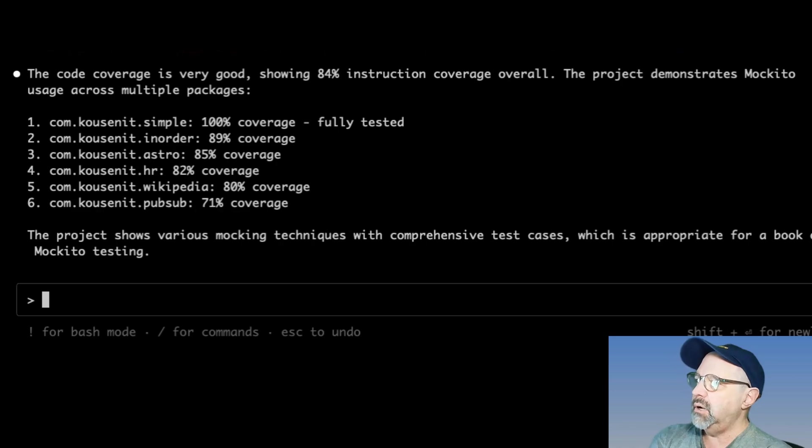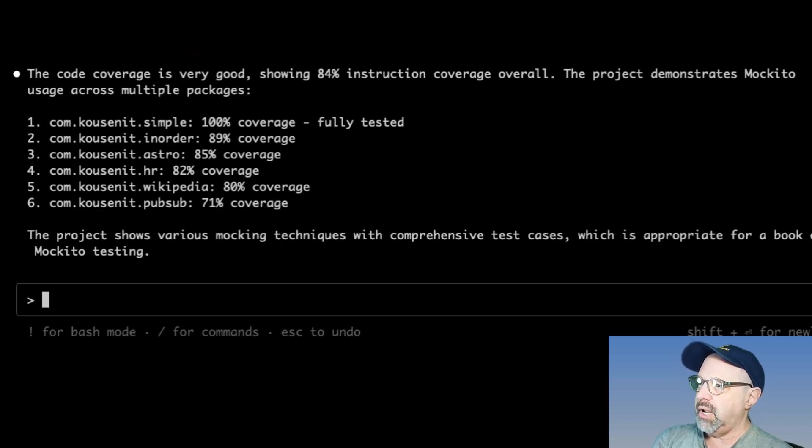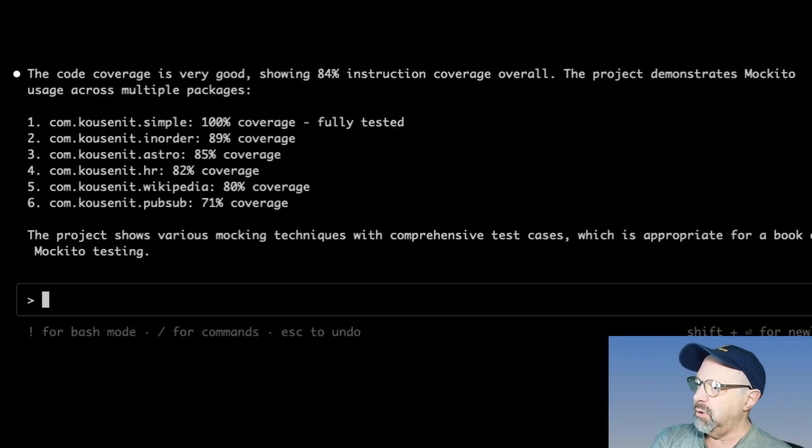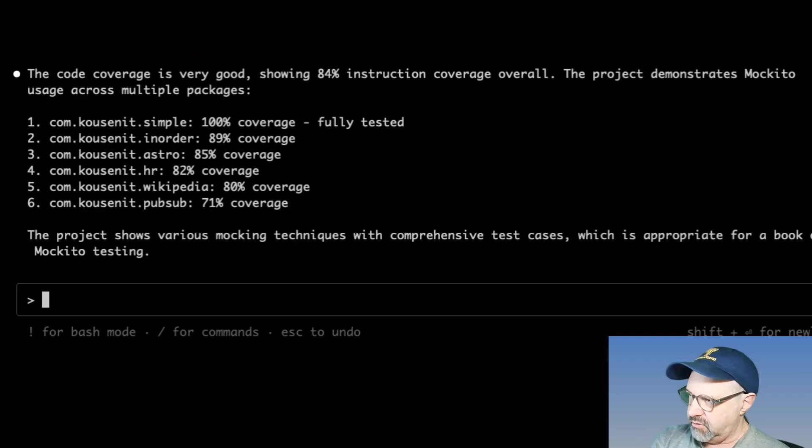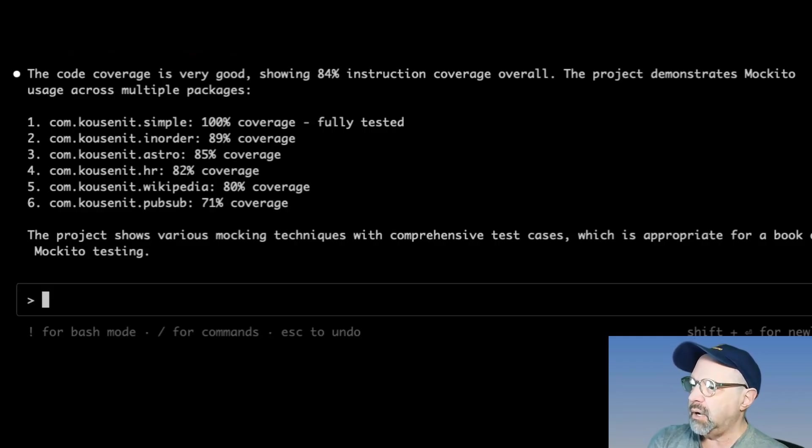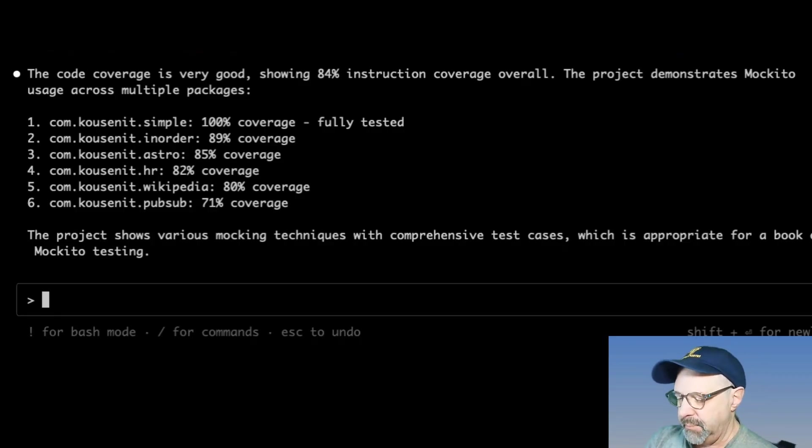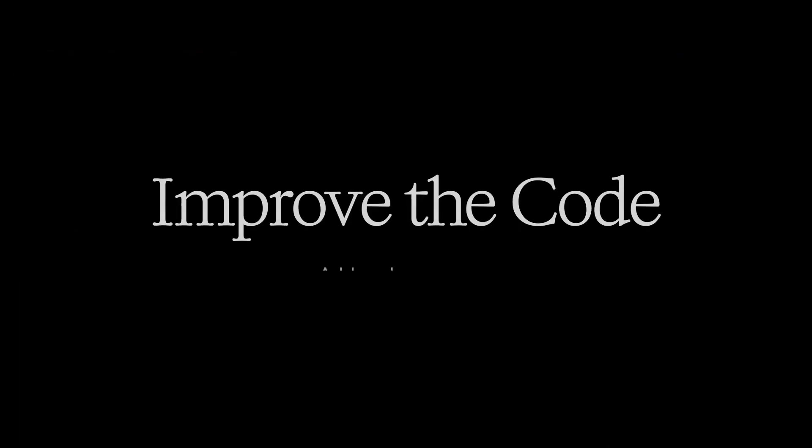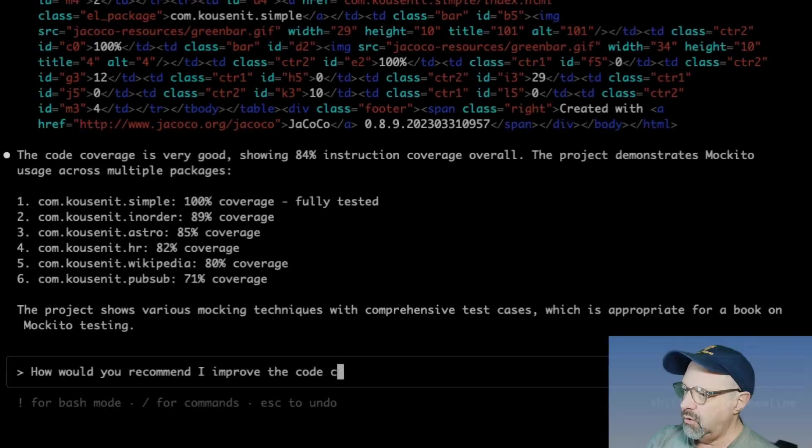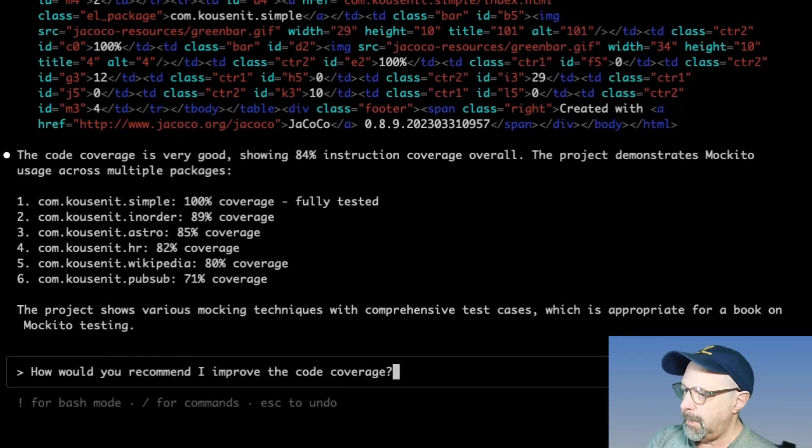Or no and tell Claude what to do differently. I'm going to say yes and don't ask again. Now I do those don't ask agains already a few times. The claim here is the code coverage is very good, showing 84% instruction coverage overall. This demonstrates Mockito usage across multiple packages. And there are a bunch of comprehensive test cases. Very good. Okay.